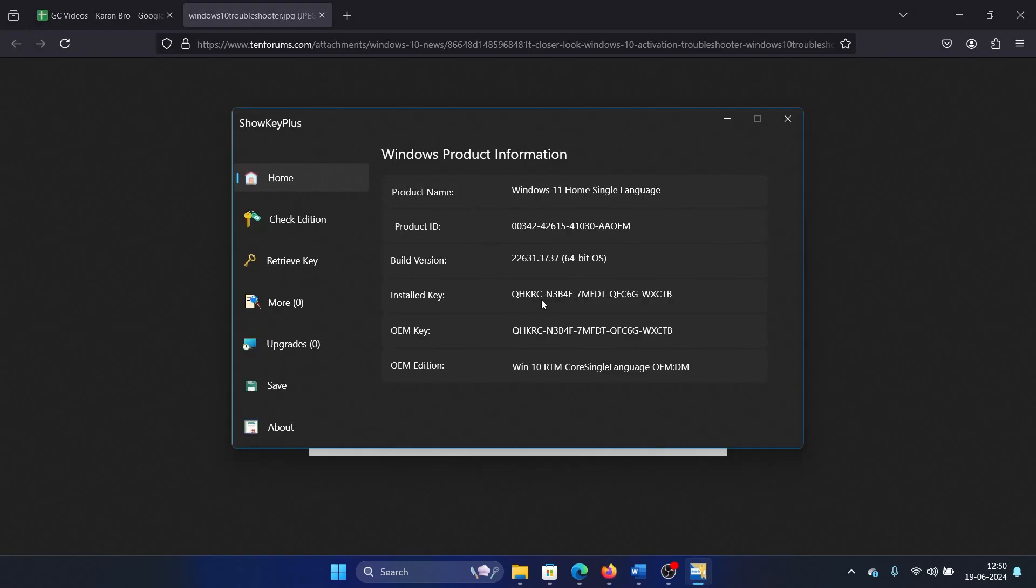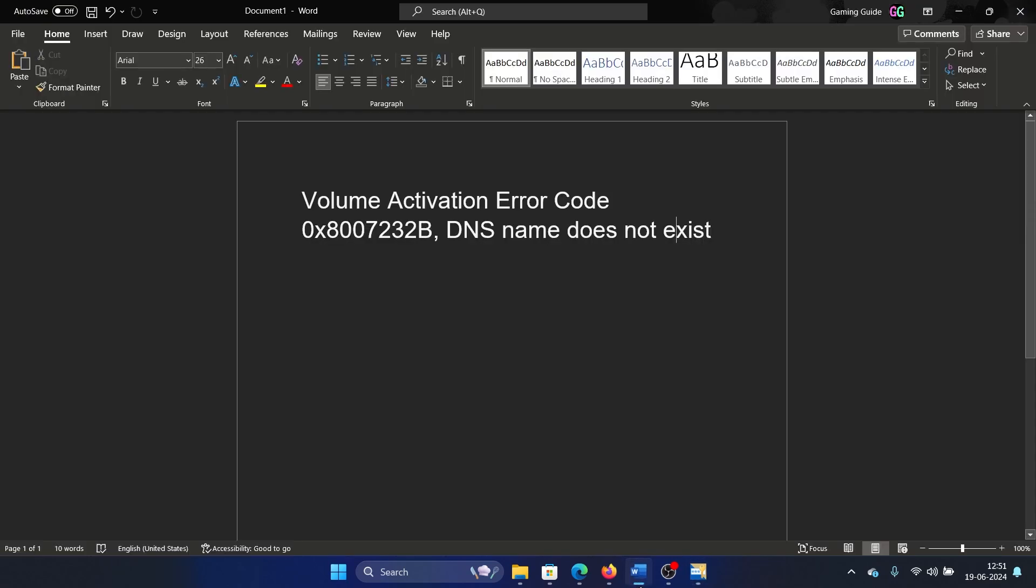And if it is a retail key, then either contact Microsoft or contact the Microsoft Store from which you purchased that license, because that license should work. Was this helpful? If yes, then please subscribe to the channel.